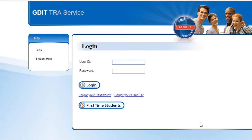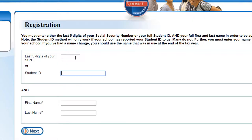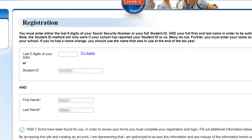If this is your first time, click on the first time student button to create an account. Fill out the last five digits of your social security number or full student ID, then type your first and last name. Once finished, click Next.